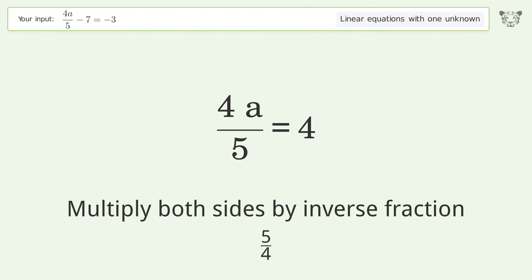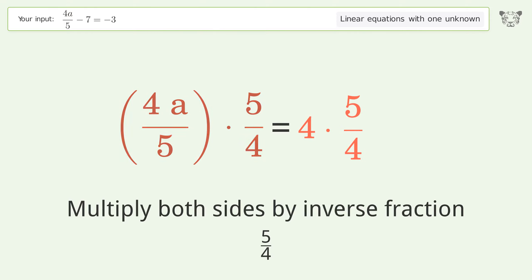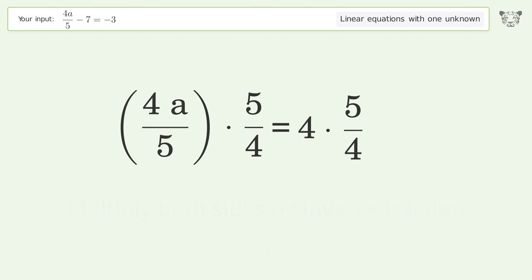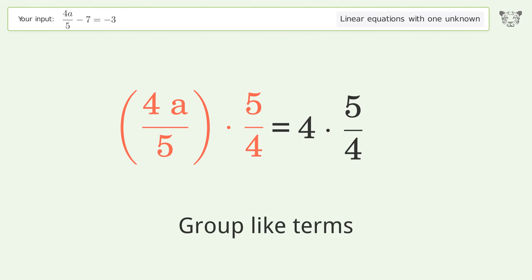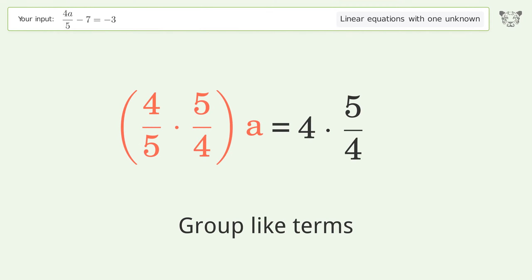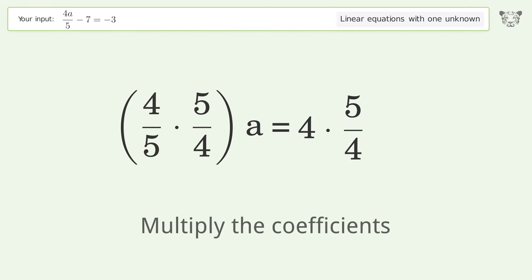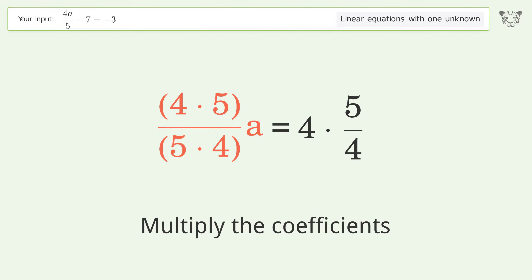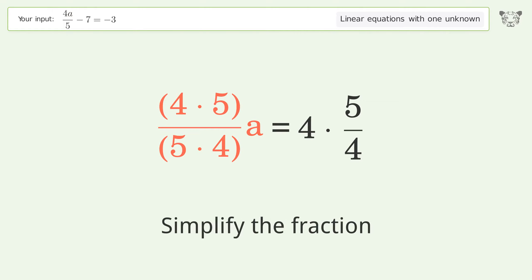Multiply both sides by the inverse fraction 5 over 4. Group like terms. Multiply the coefficients. Simplify the fraction.